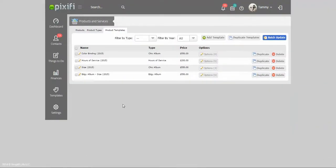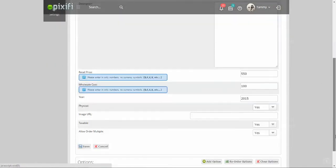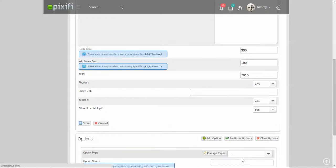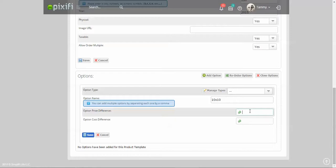Now once I have that entered in here, I can go ahead and go under options, and I can enter in different sizes under those options. 10 by 10, and 10 by 10 is not going to cost anything. That's the standard size that I usually give.